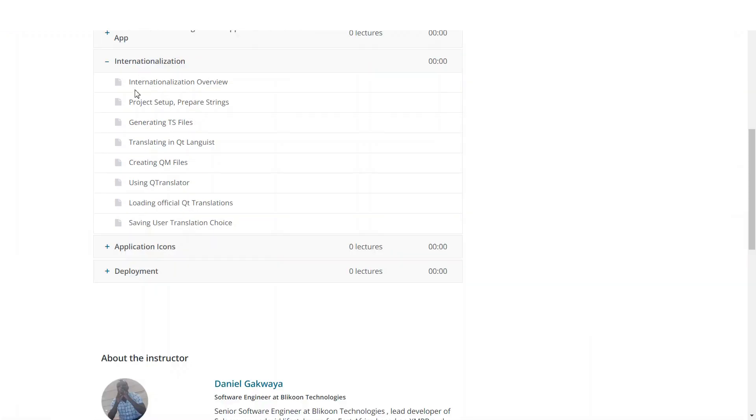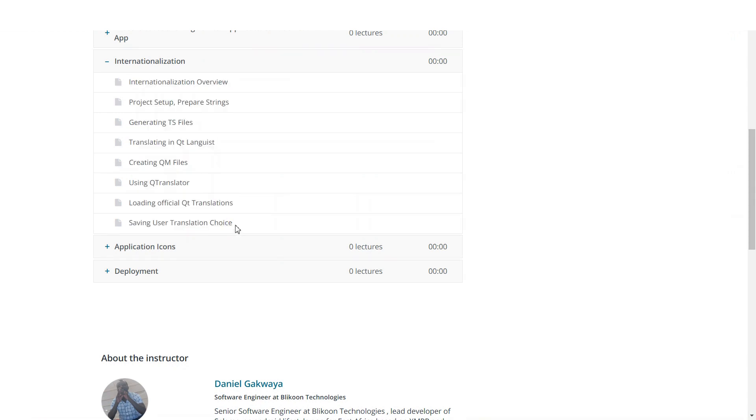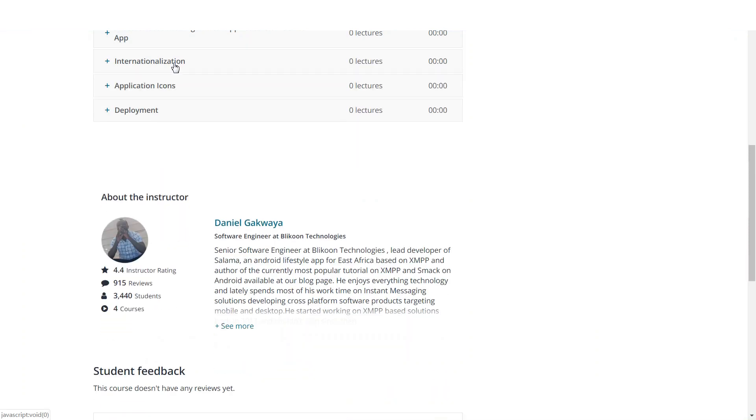You will learn about how you can write international applications using Qt. Here we will have a chance to make our painting application run in different languages. We will make it support English, French and Chinese.